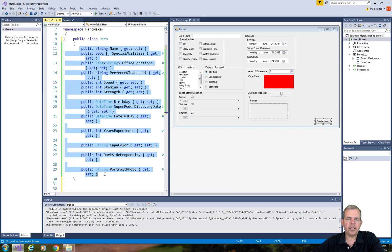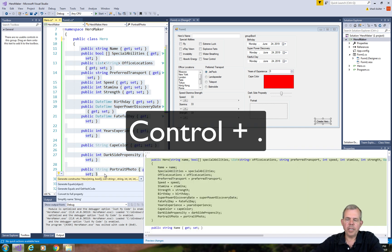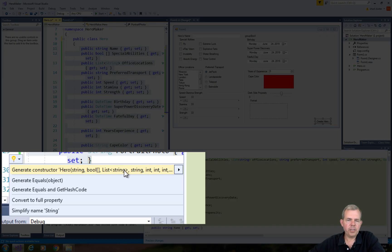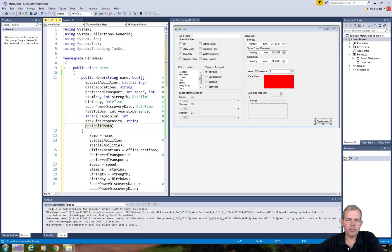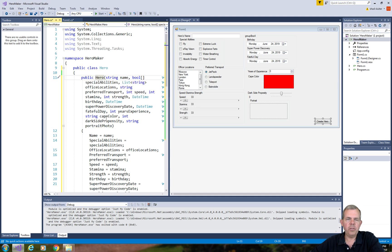We can select all of the properties that we've created. I'm pressing control and period on my keyboard. Now it says, would you like to create a constructor? And I certainly would. I'm just going to select the first choice. And you can see that the new hero constructor has been made.